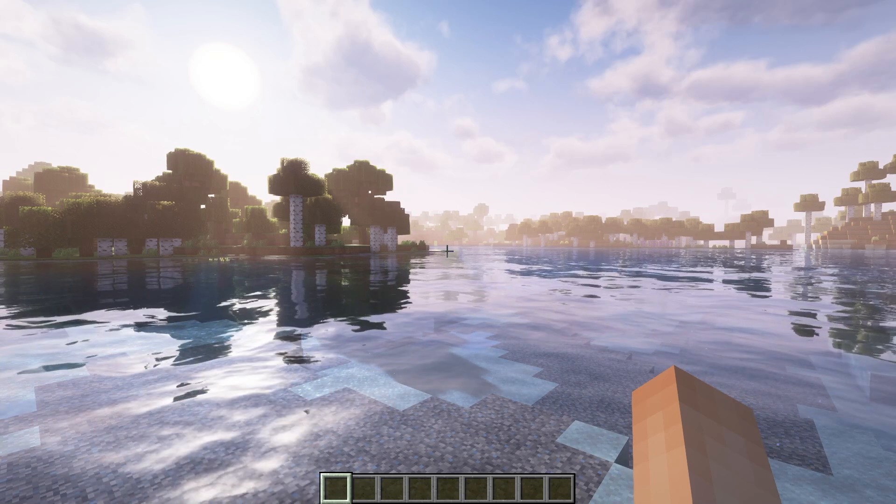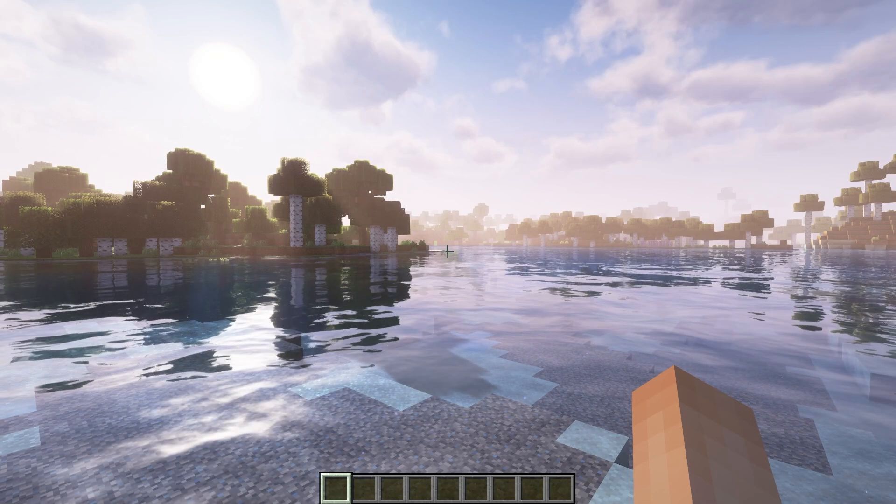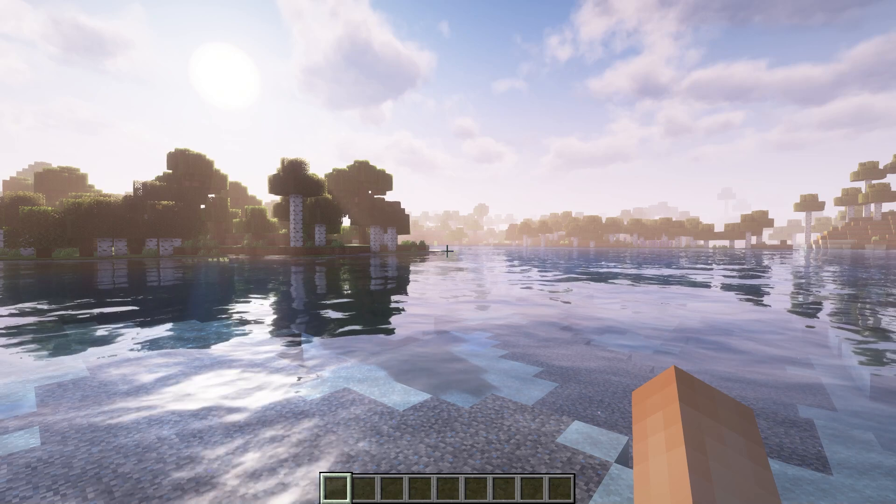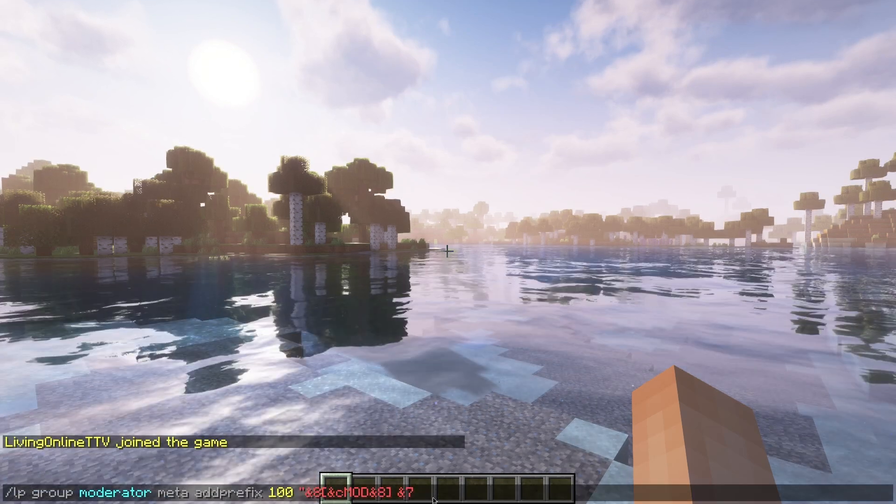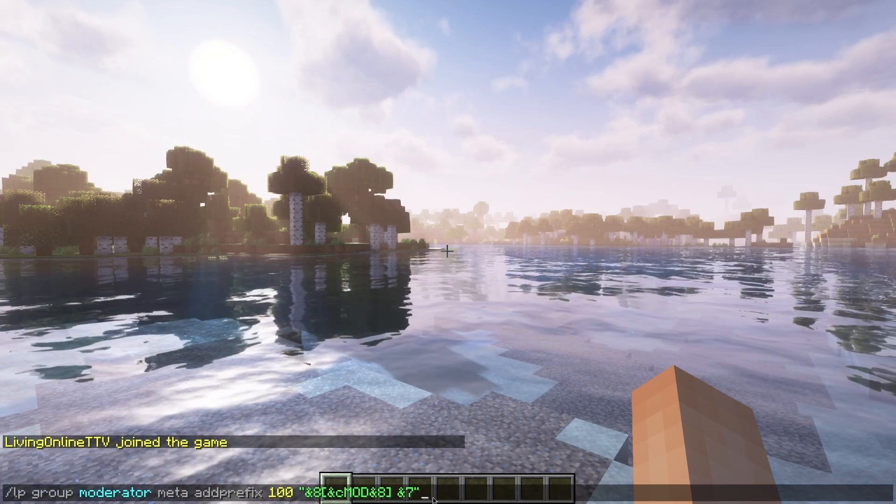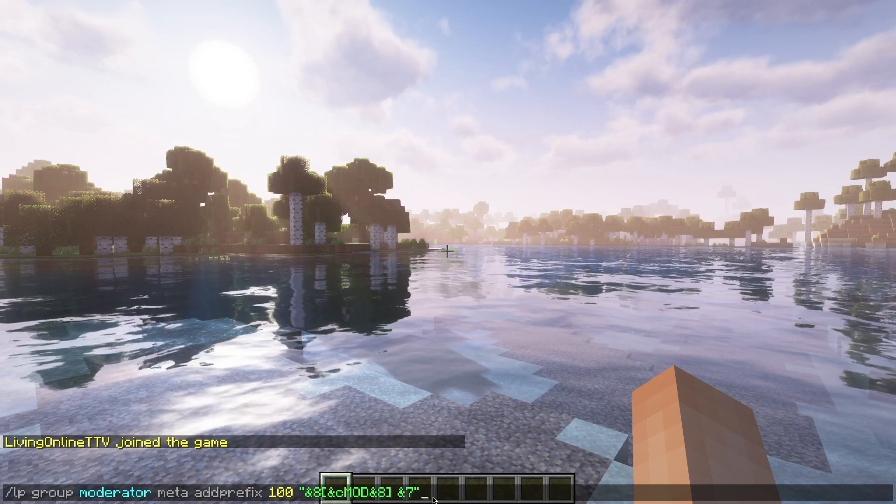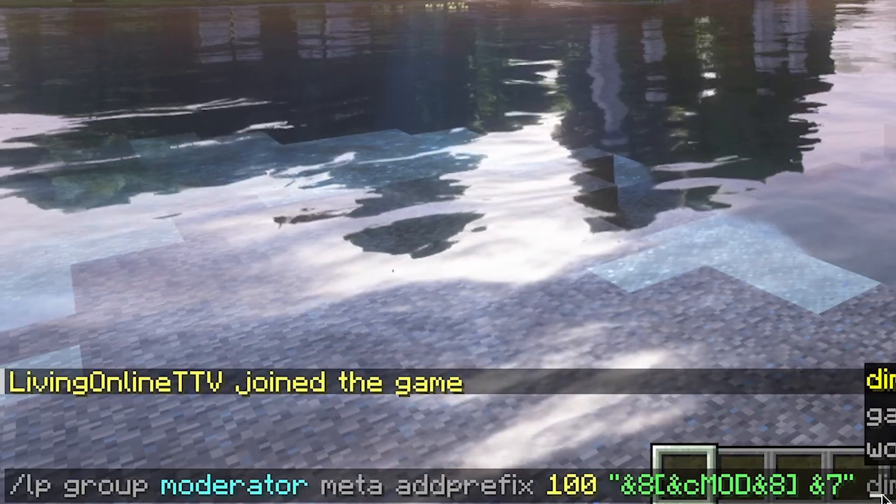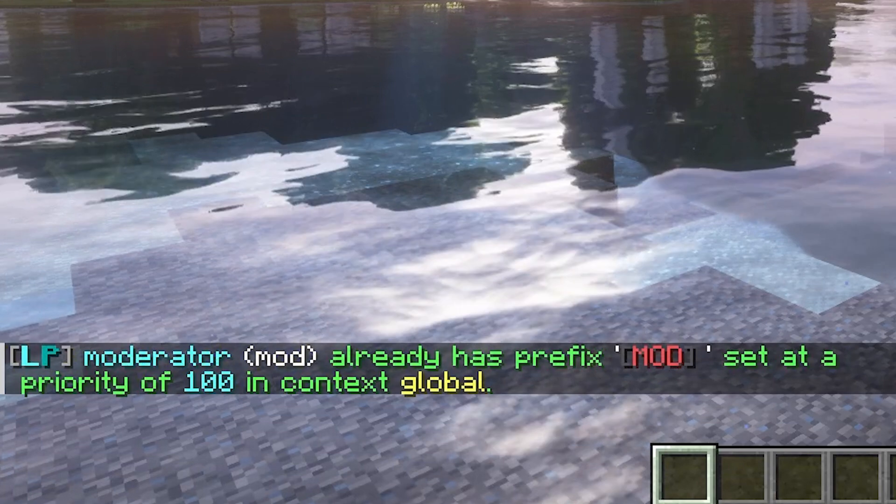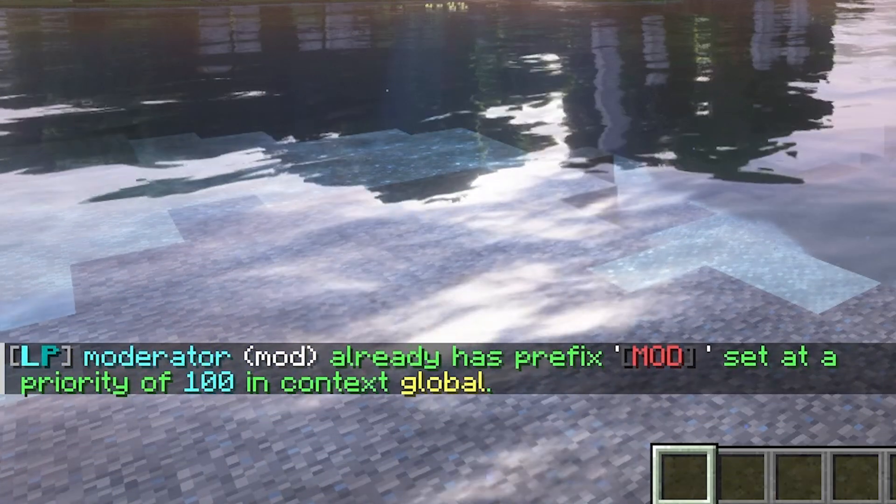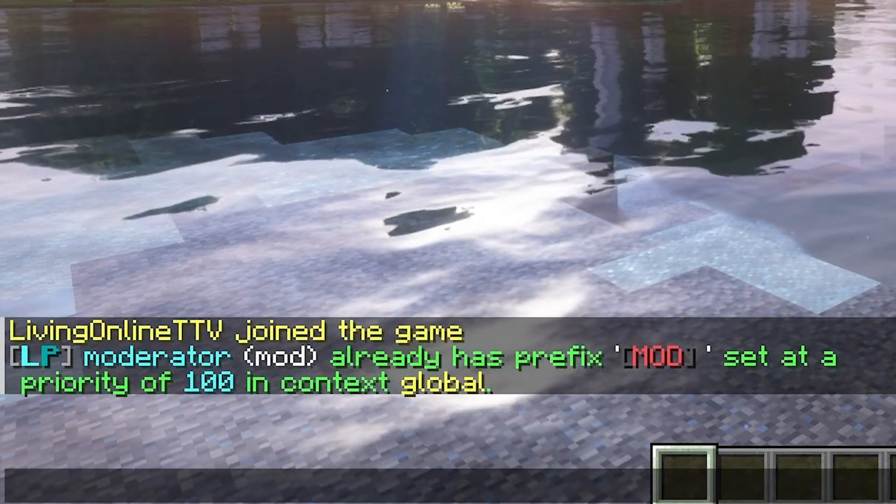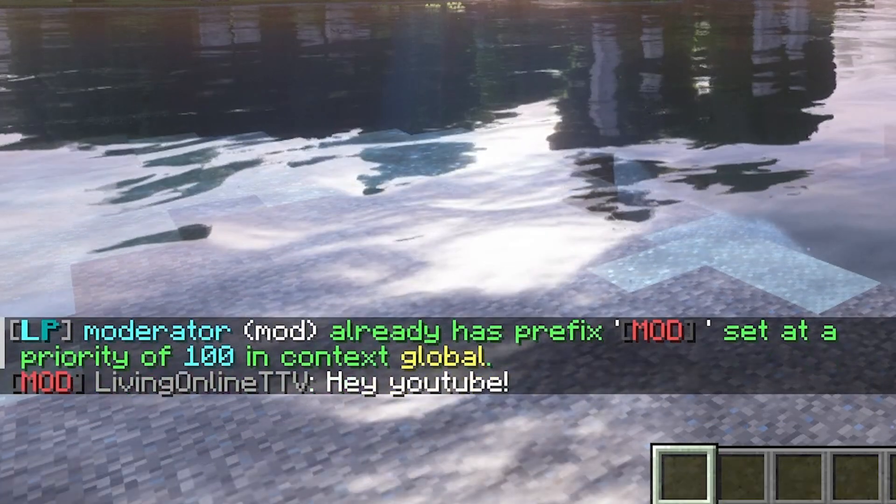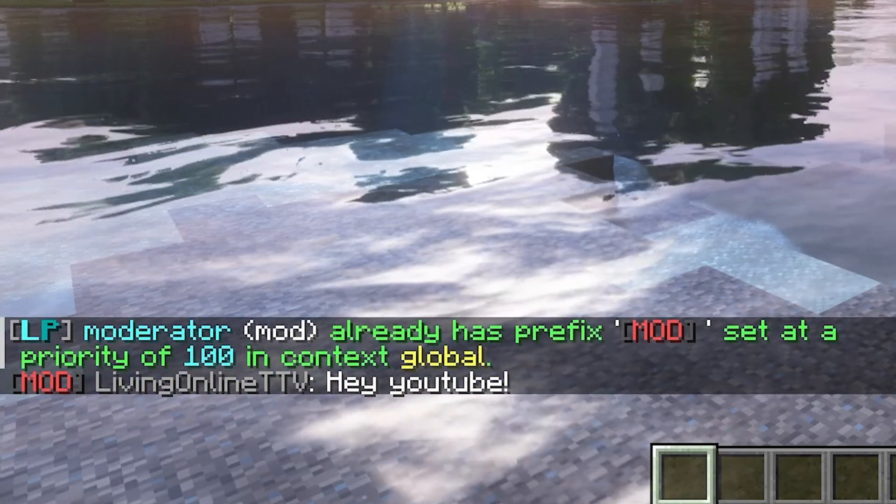For example though, I'm currently using the Lockperms plugin. With Vault, you can use prefixes and suffixes in chat. I can now head into my game and enter the following command, slash LP group moderator meta add prefix 100 and the prefix name. Then that will add the prefix and I can see it when I type in chat.